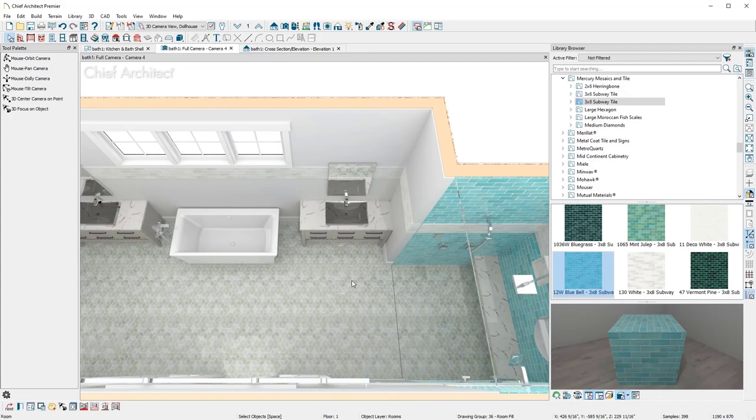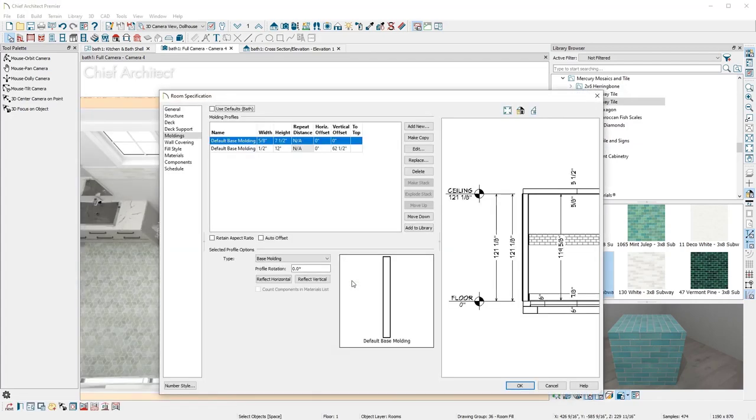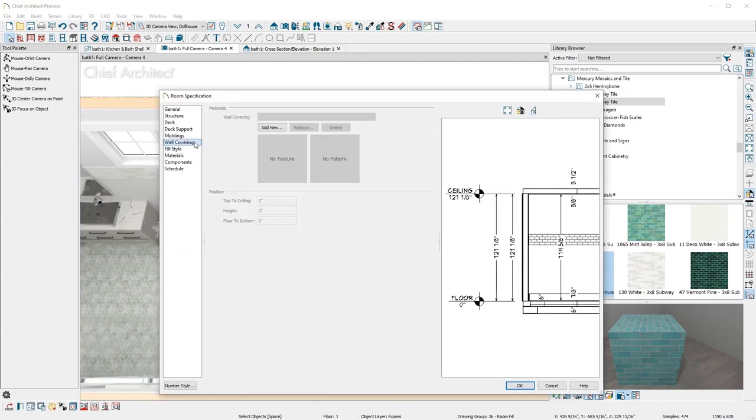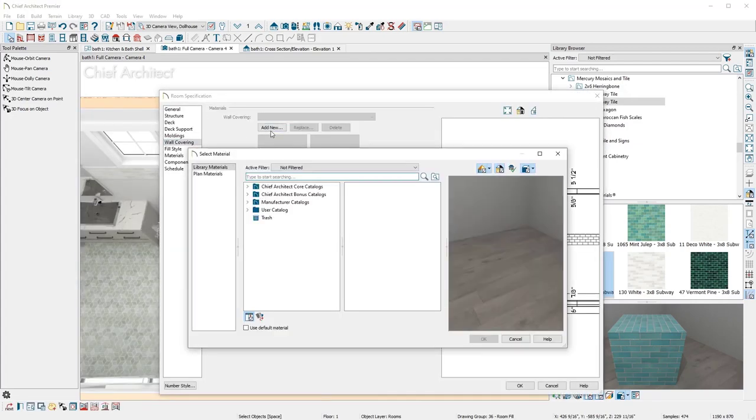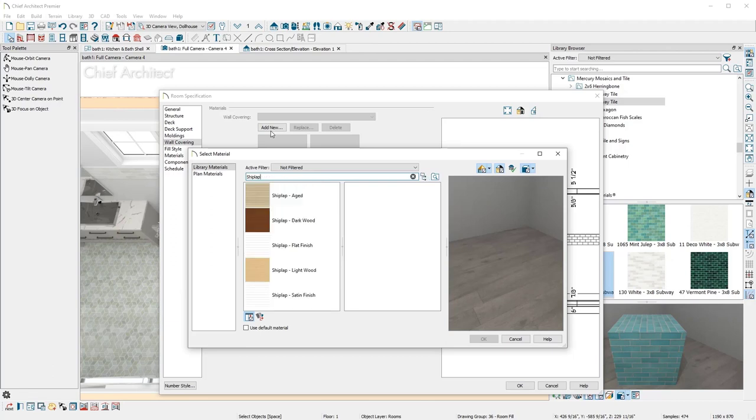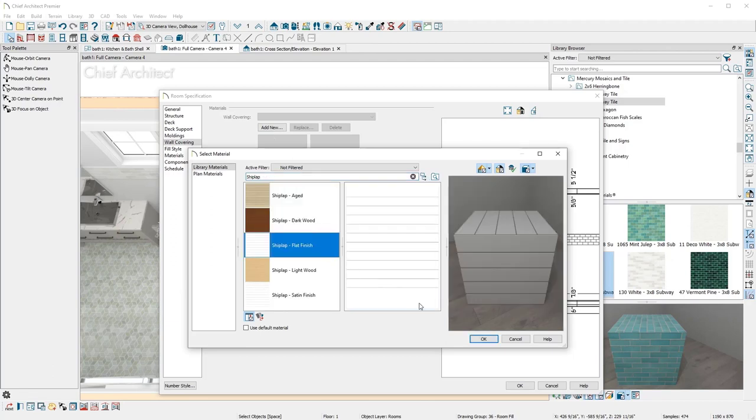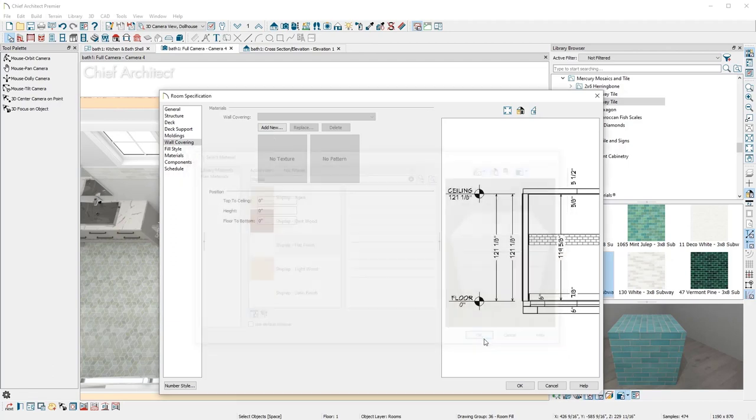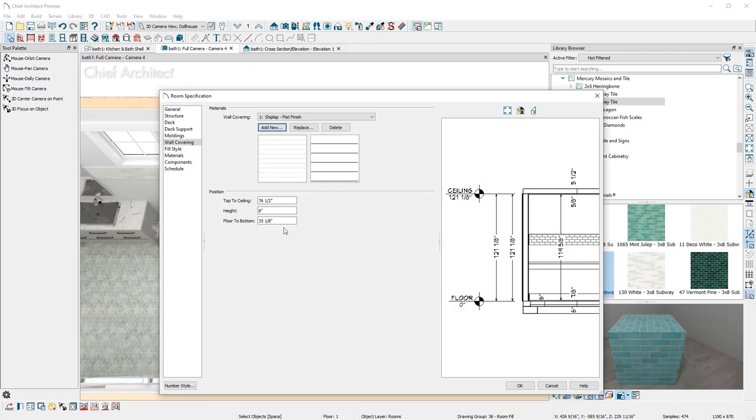For the main bath, I'll open the room and apply a wall covering by again browsing to the library, locating a material, and setting the height just below the chair rail.